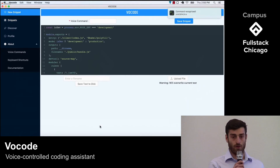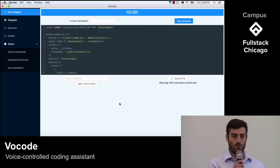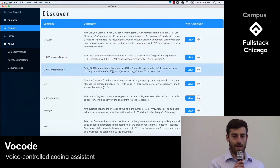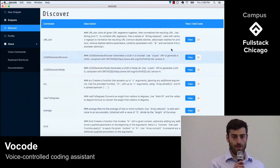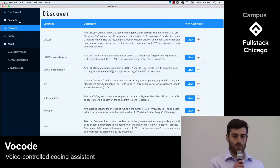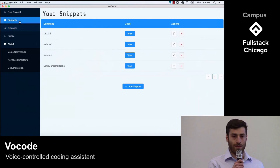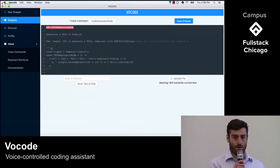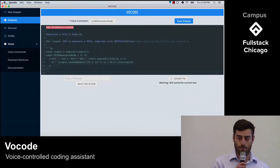As a developer, you're part of a community that shares and collaborates. We wanted our users to have access to snippets created by their peers. On the Discover page, users can find and add other users' snippets that they think would be useful. If the snippet isn't exactly what a user is looking for, they can fork it and make it their own. Josh will now take us through the rest of the app.